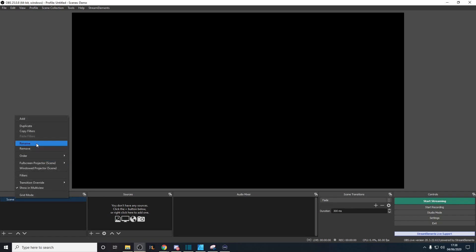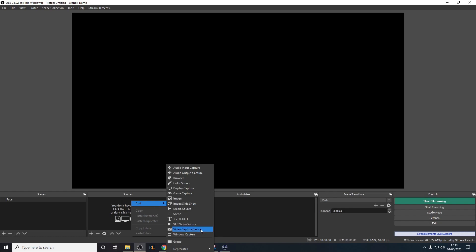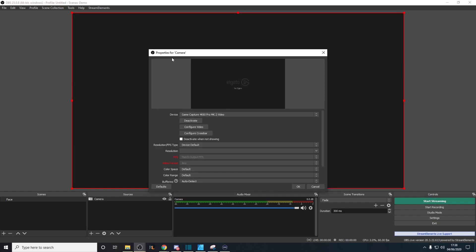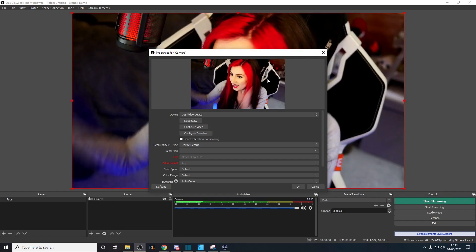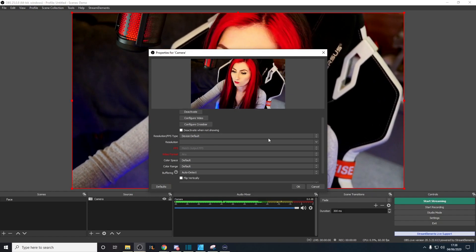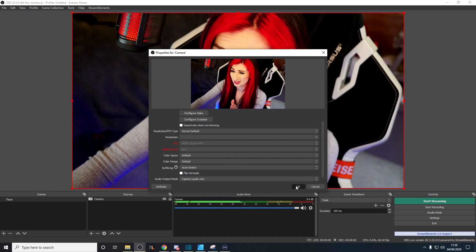So you've got your first scene. It could be useful to rename it — let's rename this to 'face', which will be my main camera scene. The first thing you want to do is in the Sources window, right-click and click Add. You want to click Video Capture Device. There are lots of things in the list — they'll all become clear later — but we want to add a video capture device, which is going to be our camera. Name it 'camera'. This will bring up a properties box where you can use the drop-down menu to select whichever one is your camera. And there I am! You may want to adjust the resolution, FPS, and buffering, but for the most part you probably won't even need to do that.